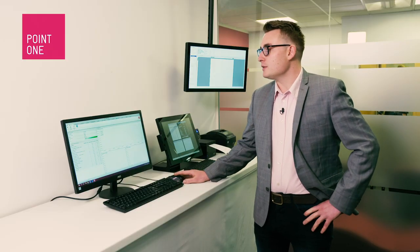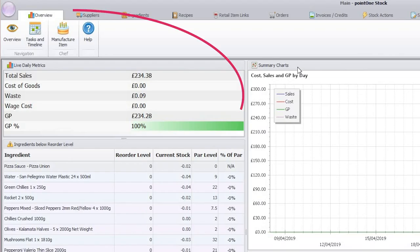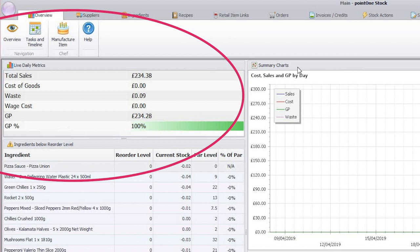The Point1 stock enterprise solution will allow you to track total sales, the cost of your goods, the waste, wage cost, as well as giving you an overall GP percentage.